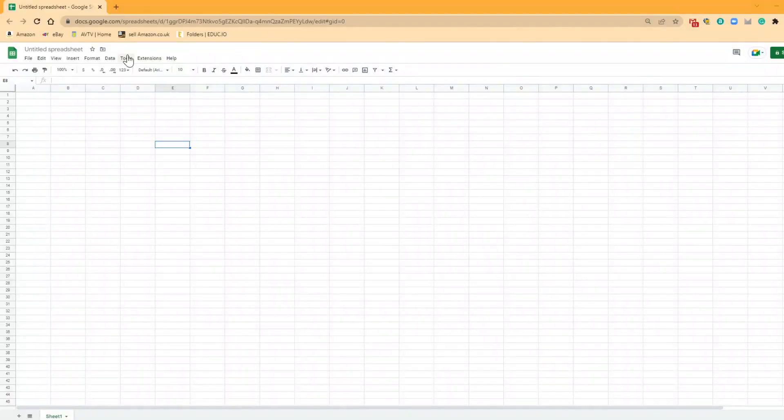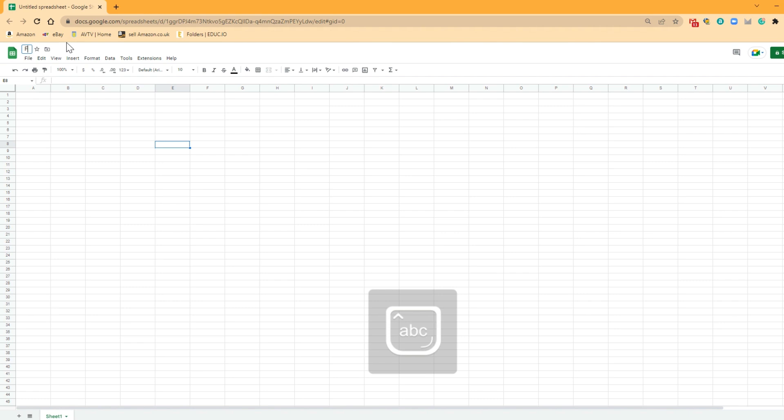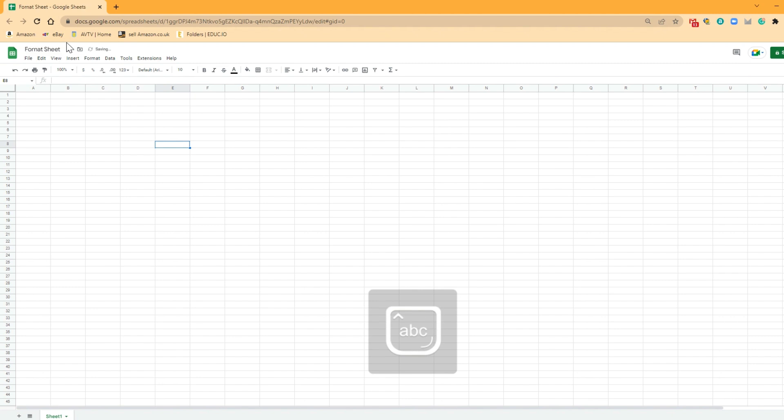So with that done, I'm going to move on. We're going to show you some script and we're going to write it together. So as always guys, the first thing we're going to want to do is give our sheet a name. So let's go on and call that Format Sheet. So our new spreadsheet has got a name, Format Sheet.